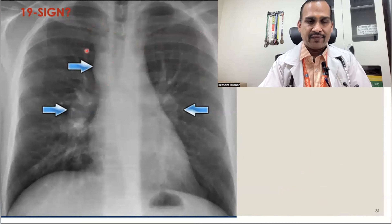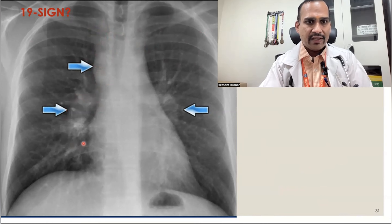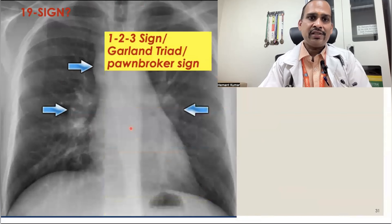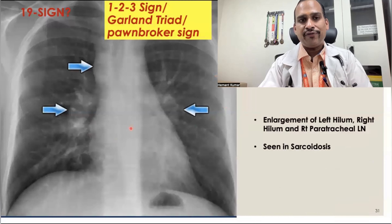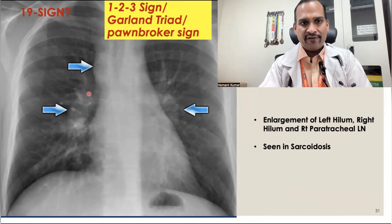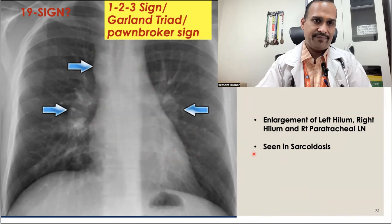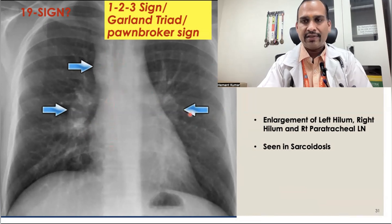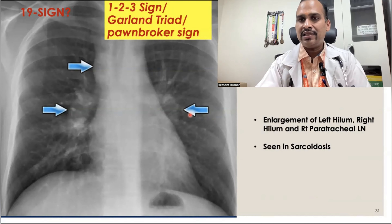Sign 19 is the 1-2-3 sign, also called the Garland triad or pawnbroker sign. You can see prominent paratracheal nodes, right hilar nodes, and left hilar nodes — all three groups are enlarged. Whenever there is enlargement of these three groups of lymph nodes — left hilum, right hilum, and right paratracheal — it forms this pattern. It is seen in sarcoidosis. It is also called the lambda sign, because drawing lines connecting the lymph nodes forms a lambda shape.